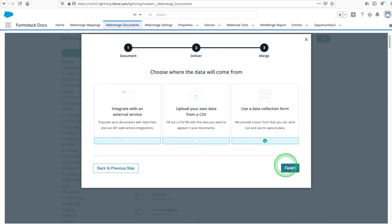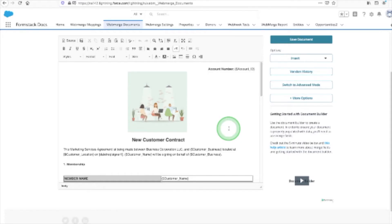Finally, we'll choose where our data is coming from. We're going to populate our documents using data from a Salesforce form, so we'll choose Use a data collection form. Next, you'll be directed to the Document Builder, where you can start adding the language of your contract.